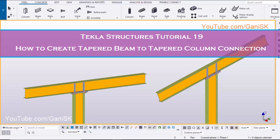Hello viewers, welcome to GANI SK YouTube channel. In this tutorial, I am going to explain you how to create Tapered Beam to Tapered Column Connection 197 Component in Tekla Structures. Let's start.